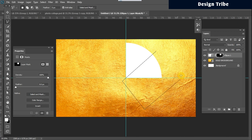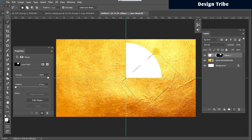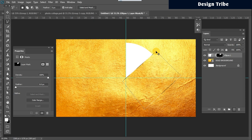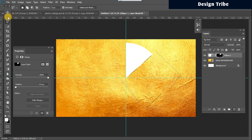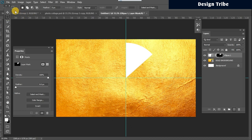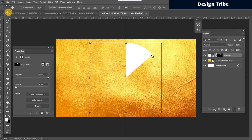Once that is selected I will press ctrl command backspace on my keyboard to hide that part of the shape. So once the segment is created like this I'm just going to press ctrl j.